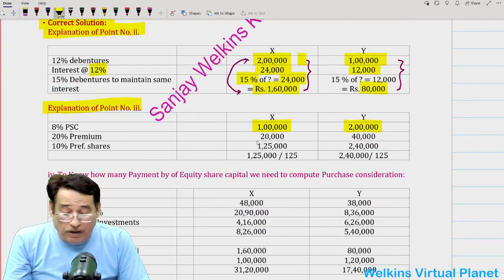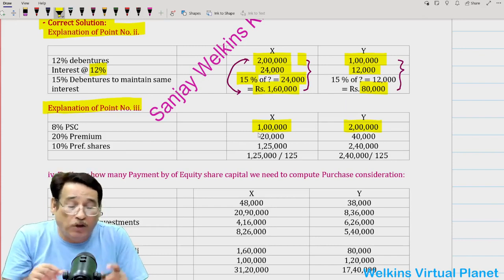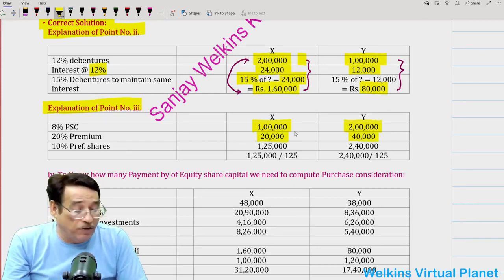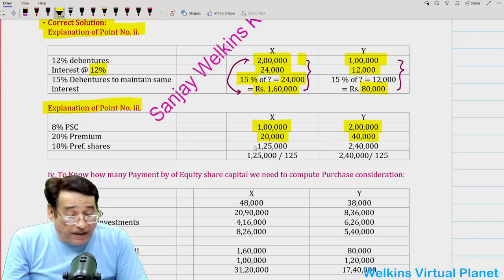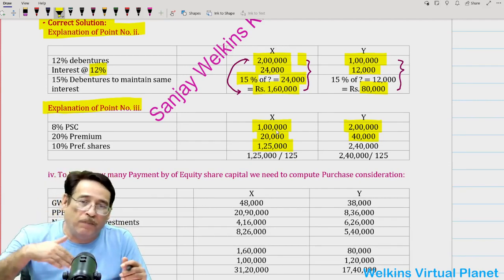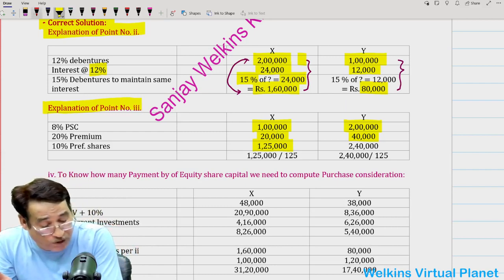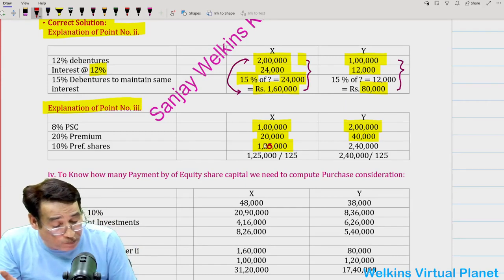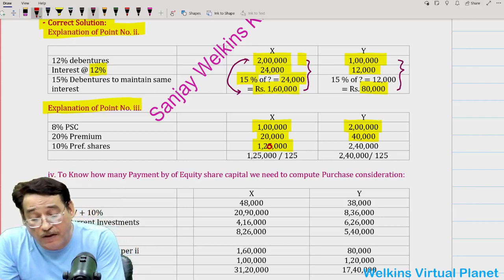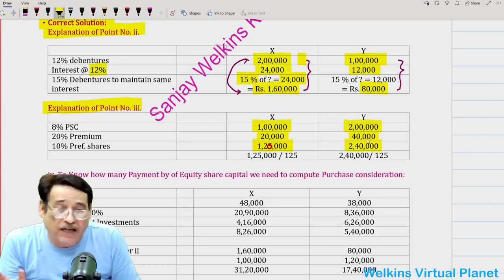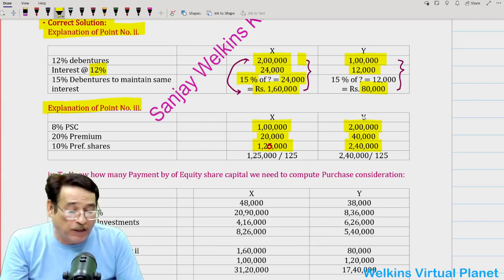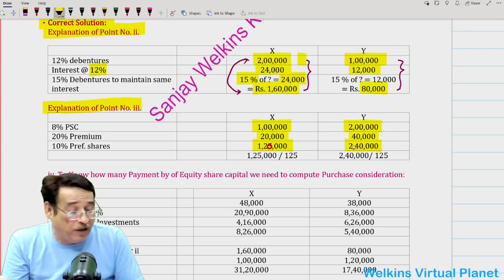As per the agreement, the purchasing company will pay at 20% premium. So 20% of 1 lakh = 20,000, and 20% of 2 lakh = 40,000. Instead of 1 lakh, purchasing company tells preference shareholders of X Limited: we are going to pay you 1,20,000. Note — 1,20,000, not 1,25,000; that is a printing mistake. Similarly, preference shareholders of Y Limited will be paid 2,40,000 worth of preference shares.